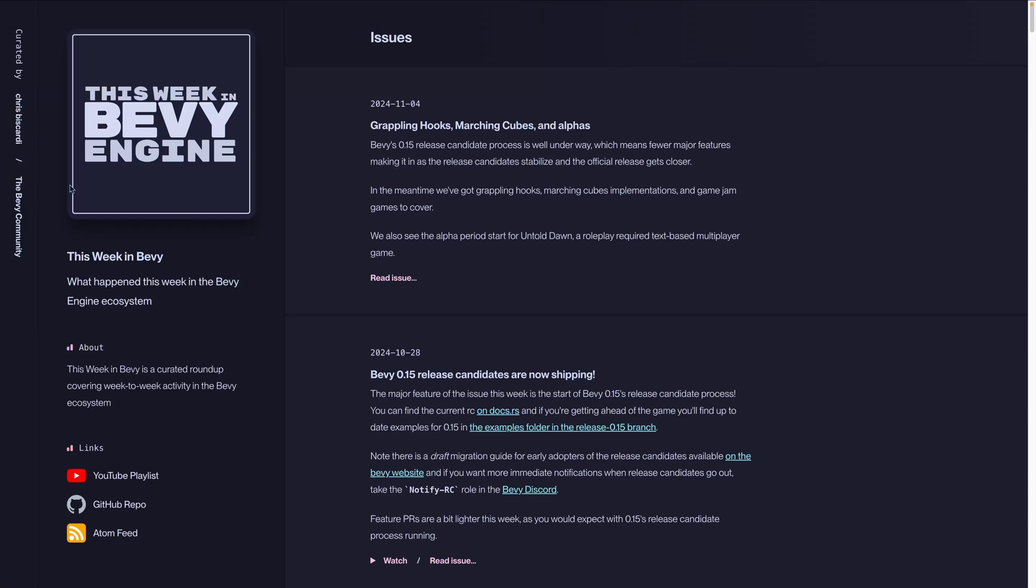Welcome back to This Week in Bevy. Bevy's 0.15 release candidate process is well underway, which means fewer major features making it in as the release candidates stabilize and the official release gets closer.